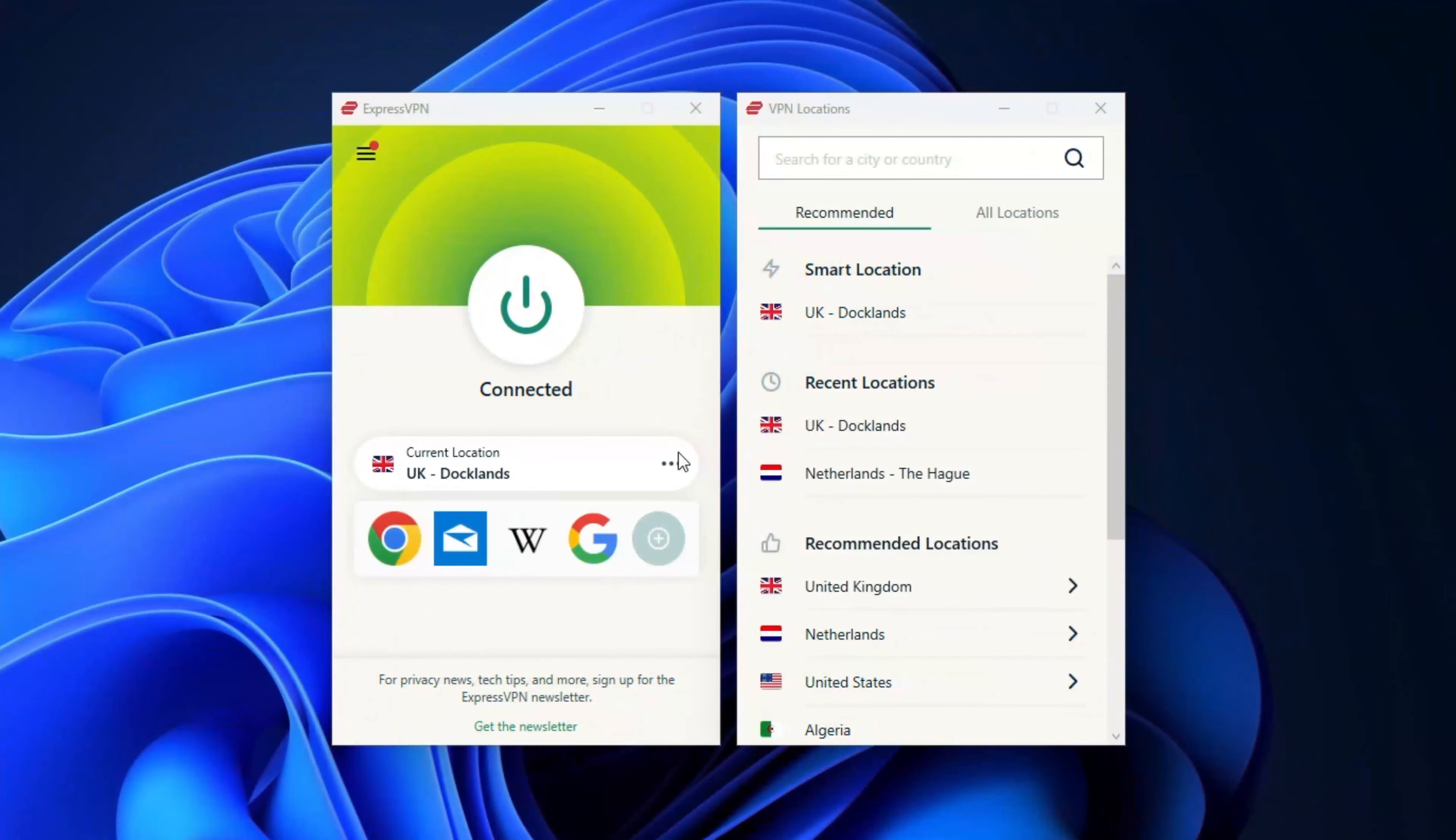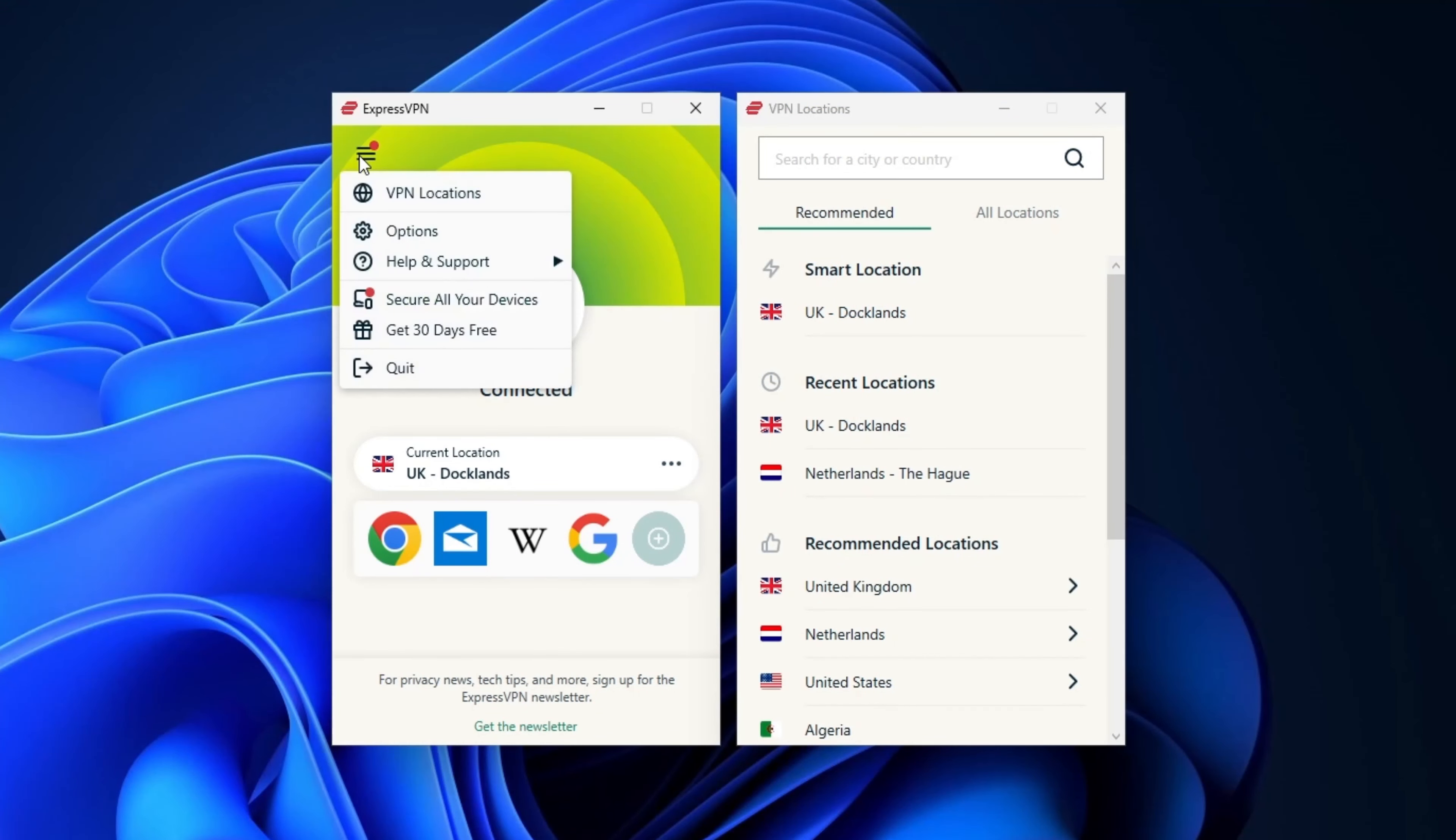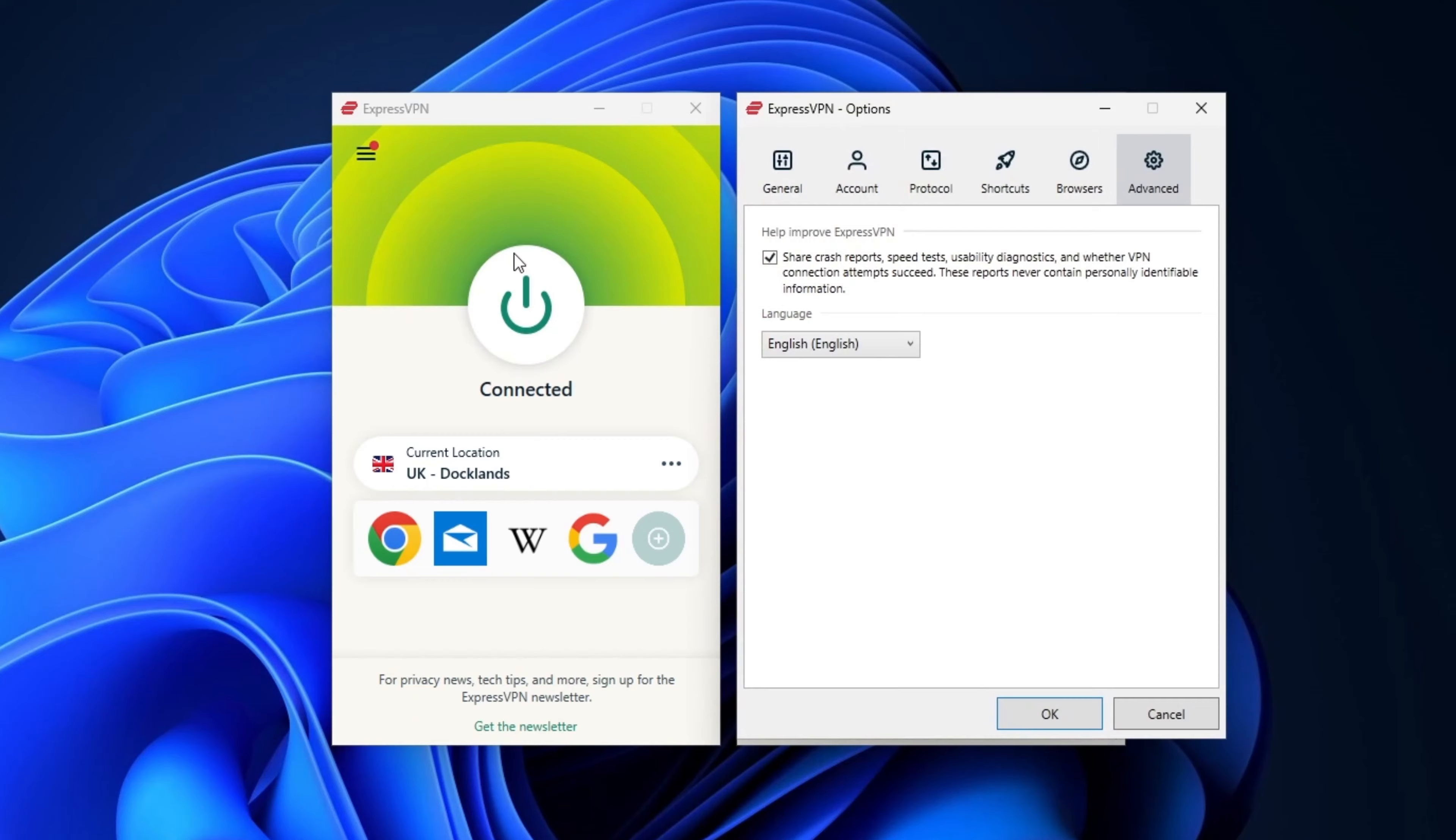So you've just downloaded ExpressVPN and now you might be wondering how to use ExpressVPN. Well, don't worry. I'm here to help with this little tutorial.